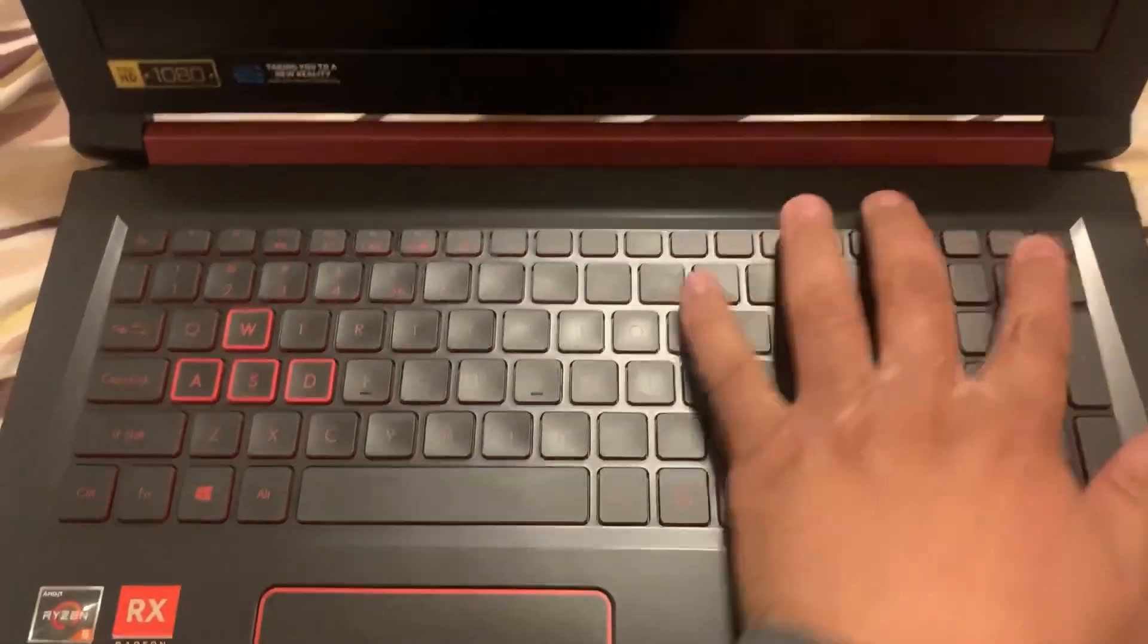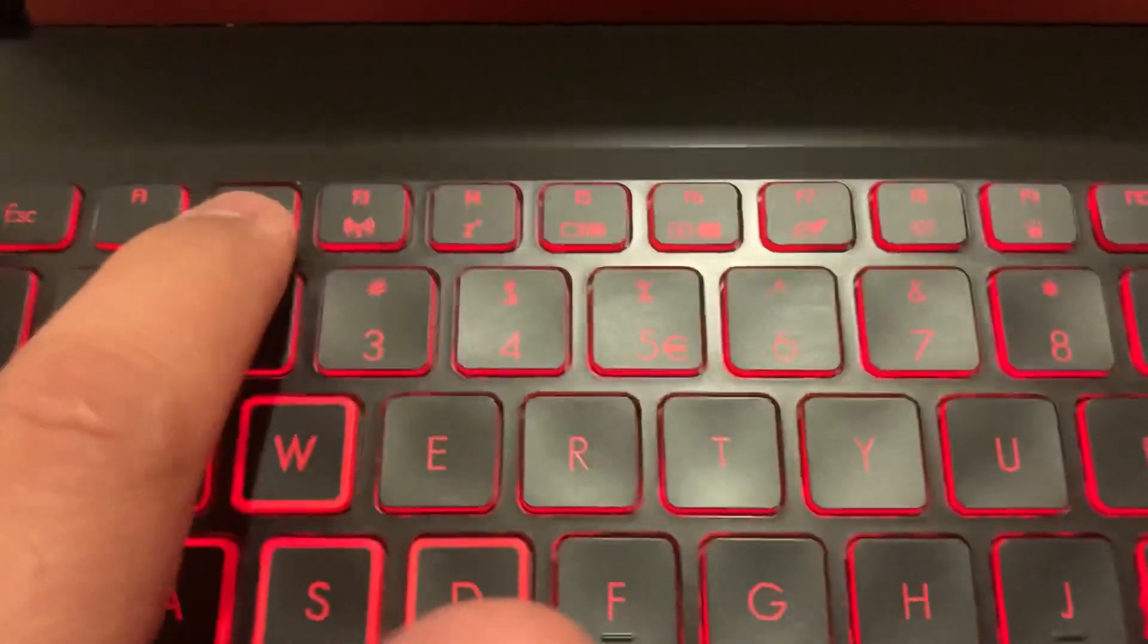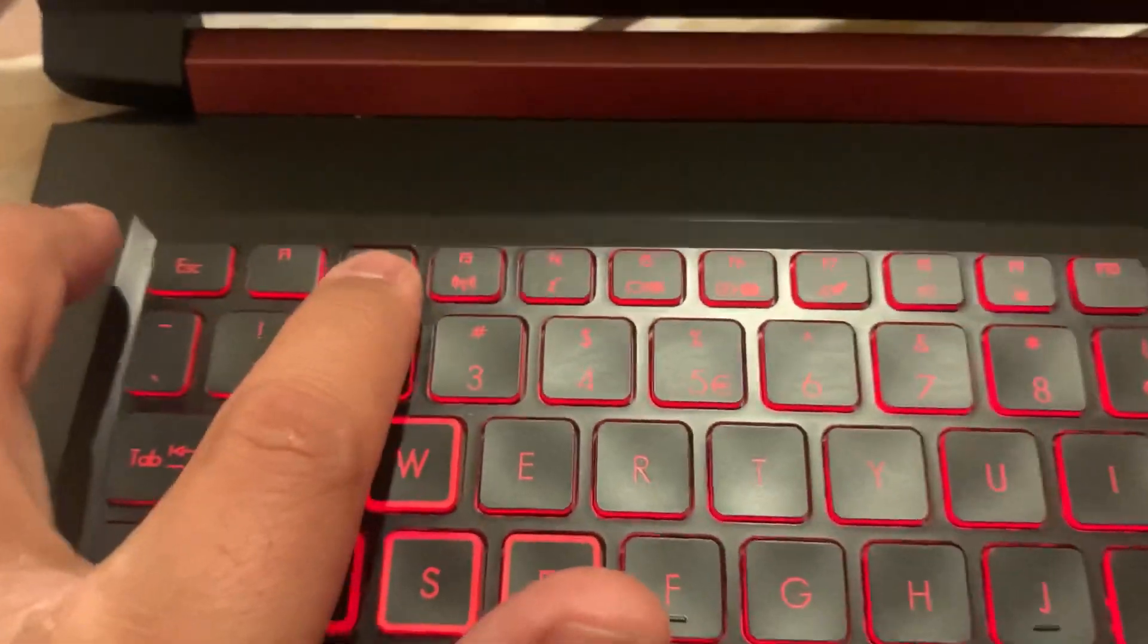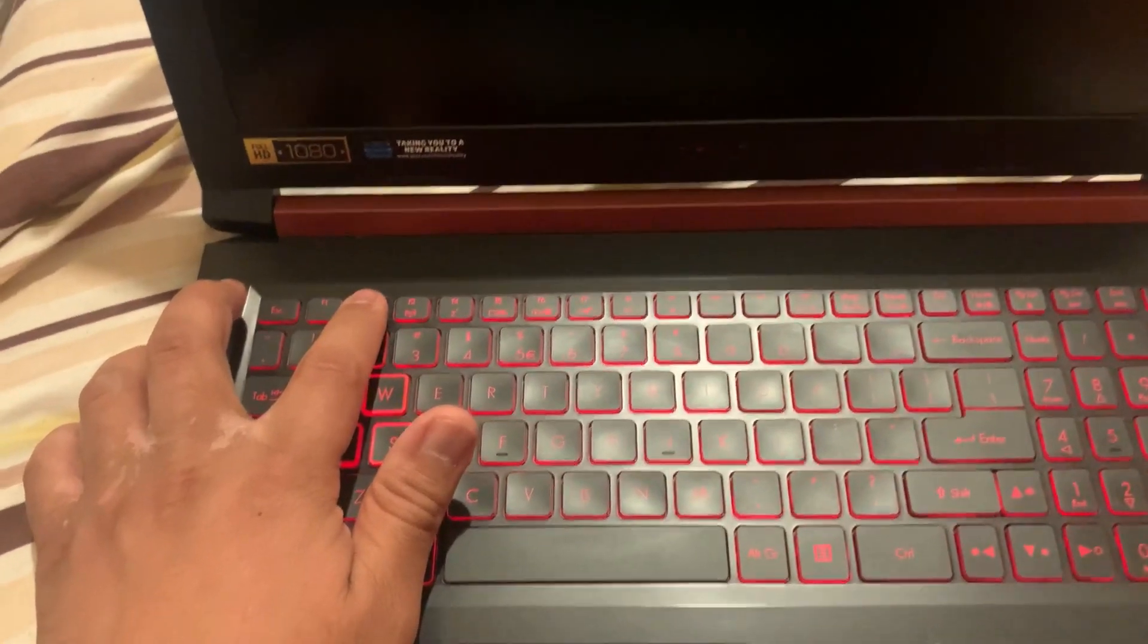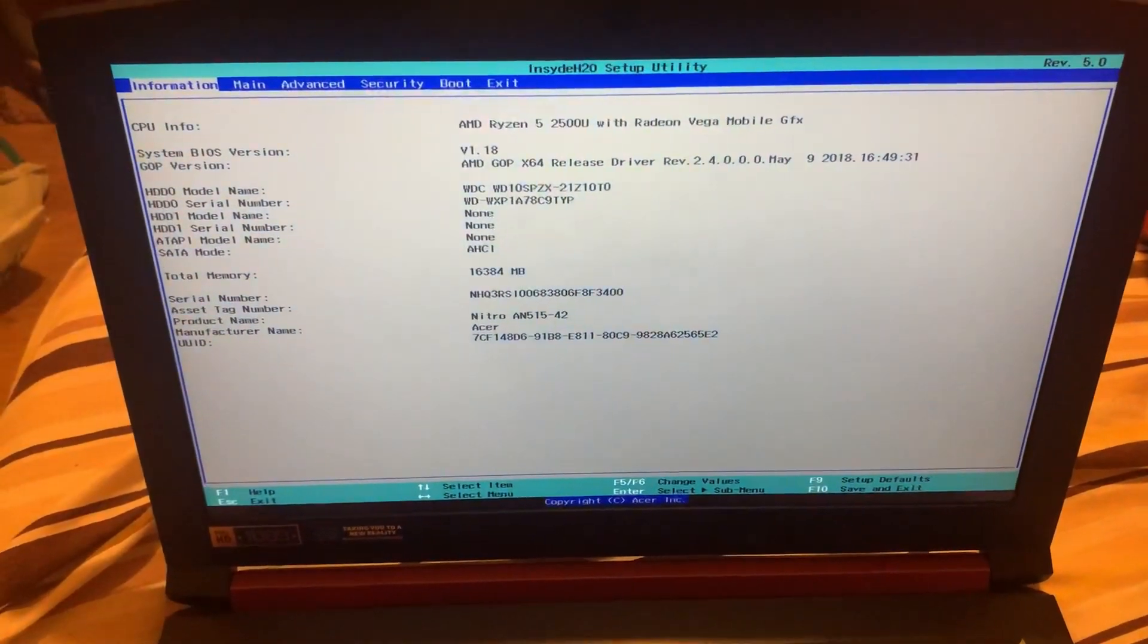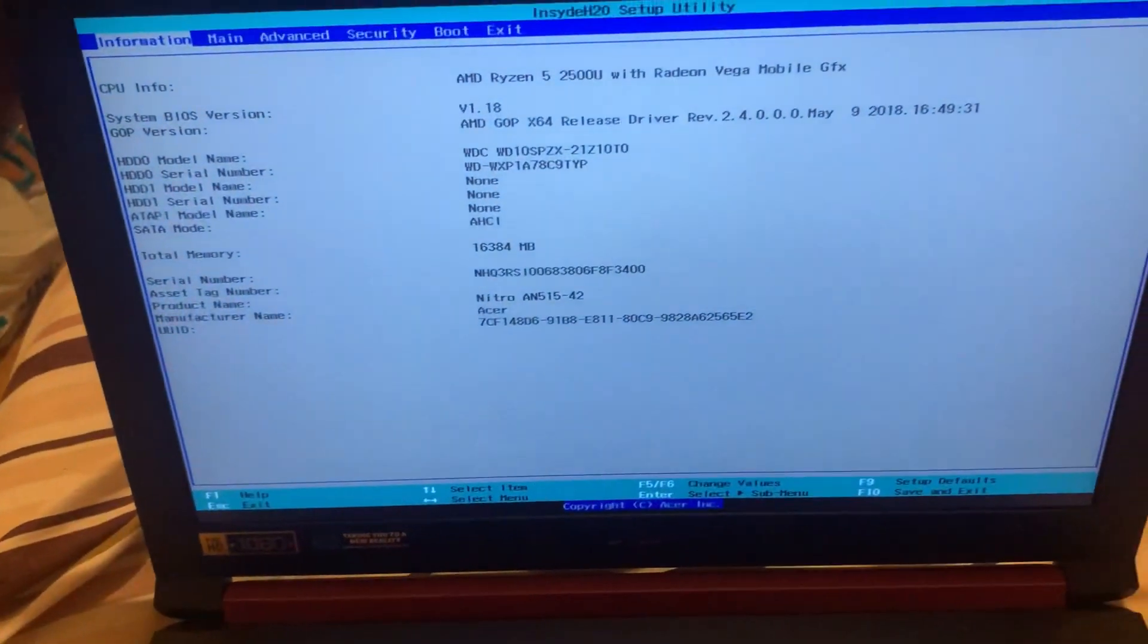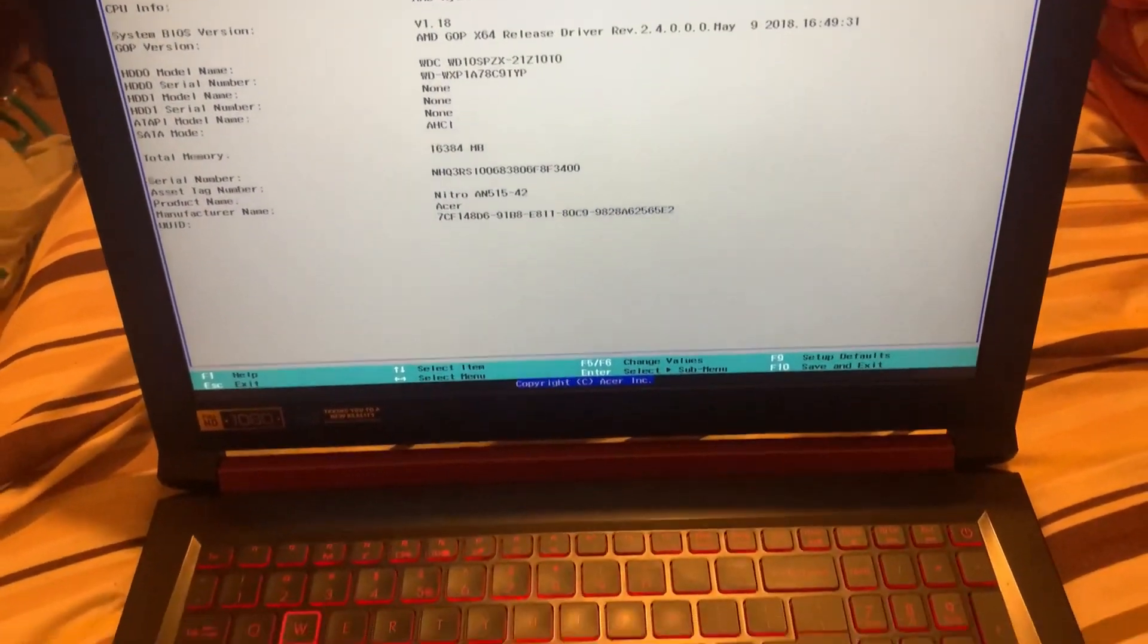So keep tapping it and then as you can see you are now into the BIOS configuration settings. So just to recap, the F2 key guys. Now the first thing we're going to do once you're in the BIOS, if you ever need to enter from USB from boot menu option, we need to see if boot menu option is enabled or disabled.